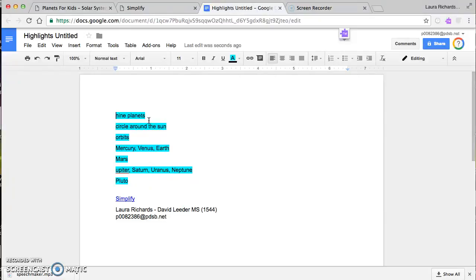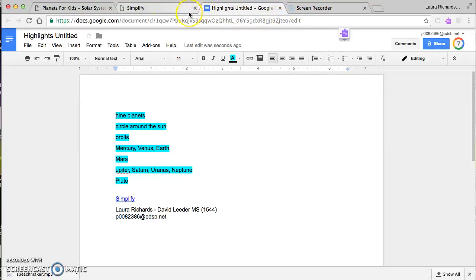All my jot notes are there ready to go so I can create my paragraph, which is amazing. More importantly, it really helps prevent plagiarism — you're focused on highlighting keywords and jot notes, then building from there. That's another really great feature of this Chrome extension.